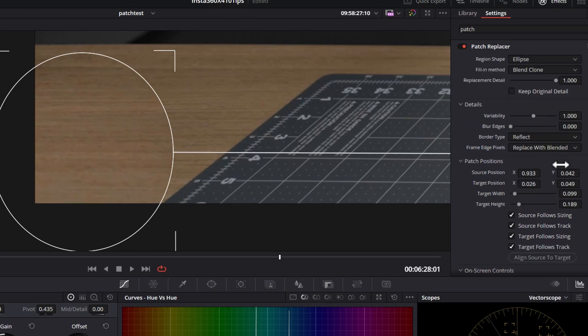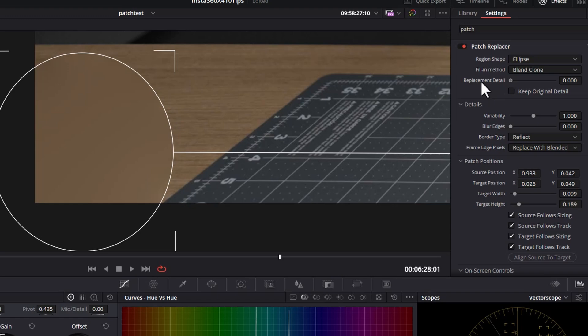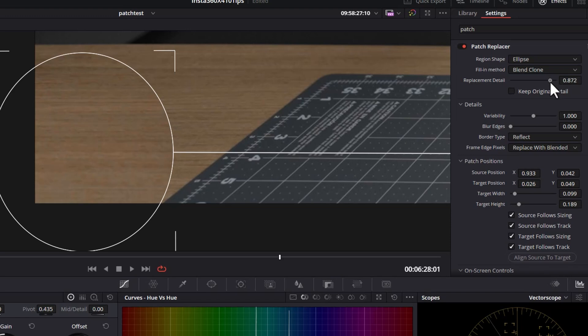Once you're happy with it, there's a few things you can do to fine tune the effect. The first is this replacement detail slider. If you set this to zero, everything goes blurry. So you probably won't want that. But you can just reduce this a little bit if you just want to sell the effect a little bit,